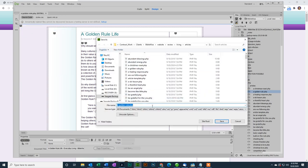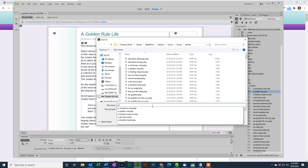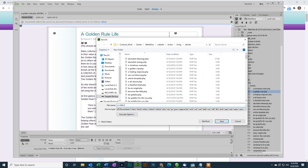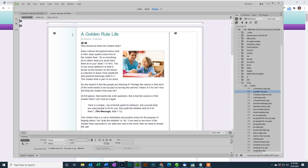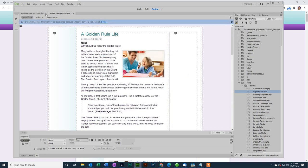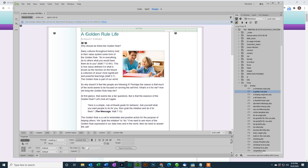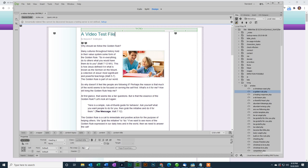So I do save as, and I'll call it a video test.php. All of the files are PHP files. Click save. I'm going to close the original so we don't hurt that one. I'm going to change my title to a video test file or we'll call it article, video test article.